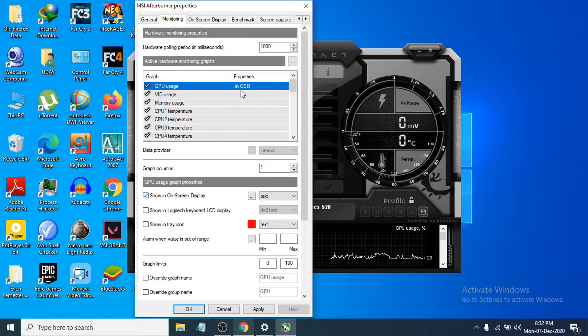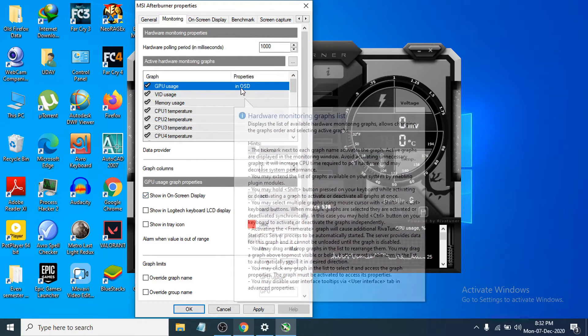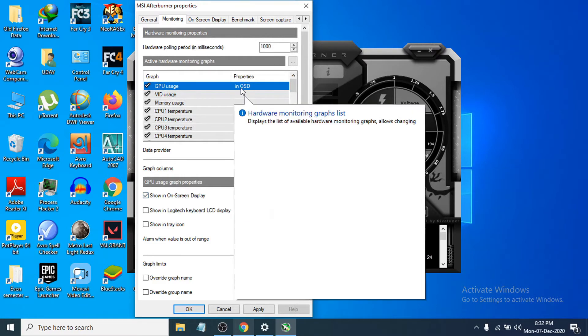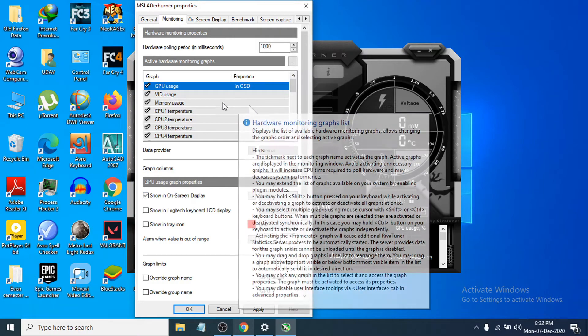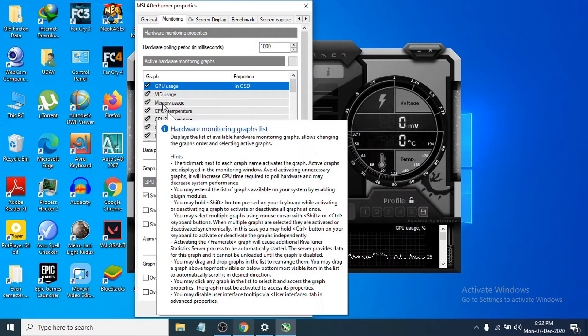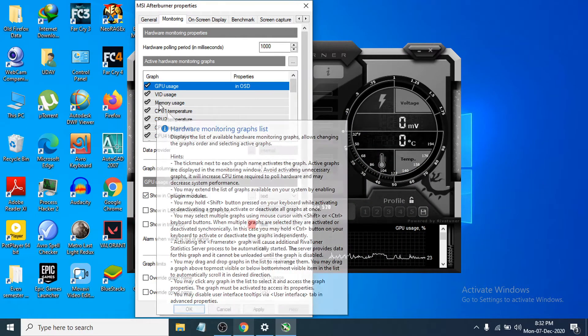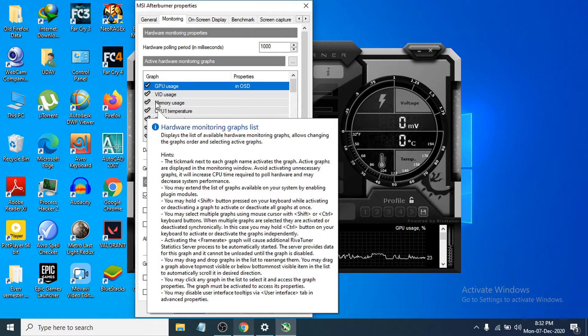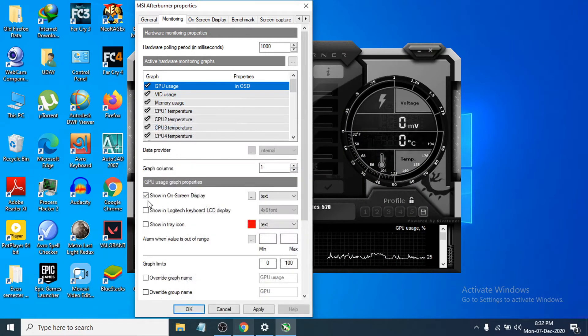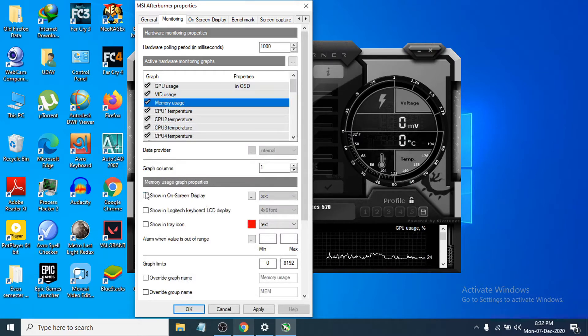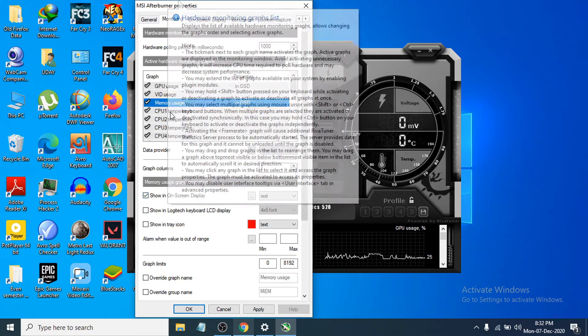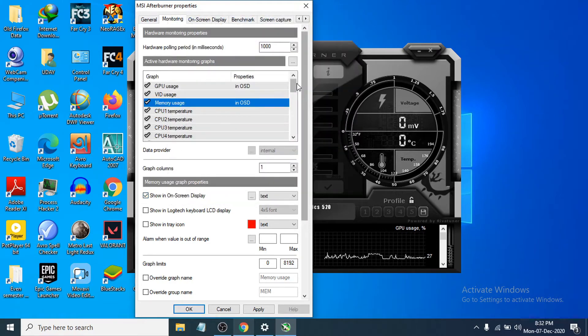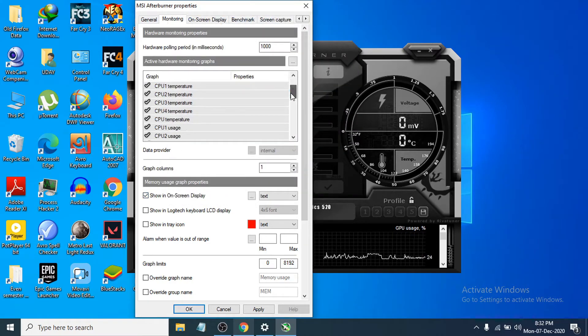Now you can see it is in OSD, that means it's going to be showing while you're gaming. If you want to show the memory usage, choose the memory usage and also choose show in on-screen display. If you want to see the CPU temperature, do the same thing.